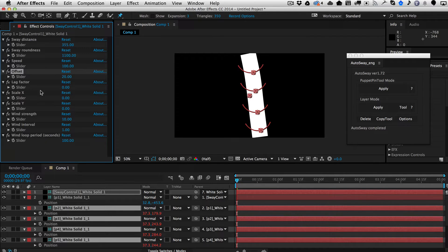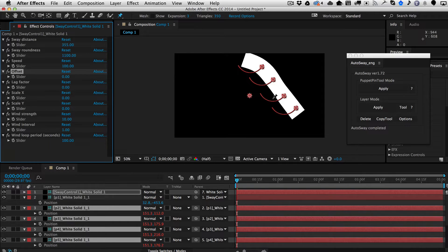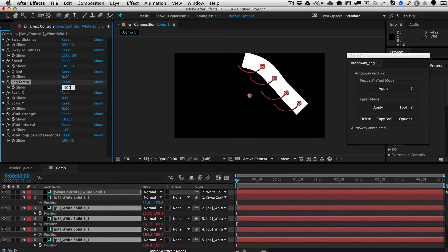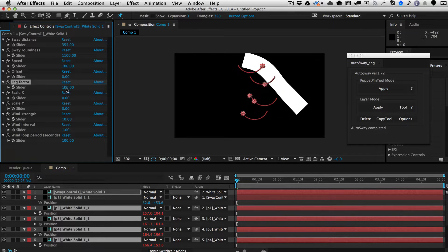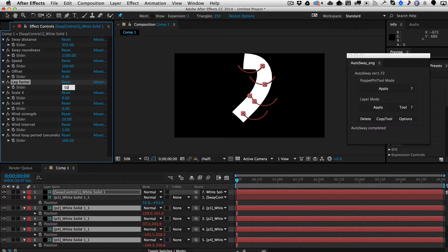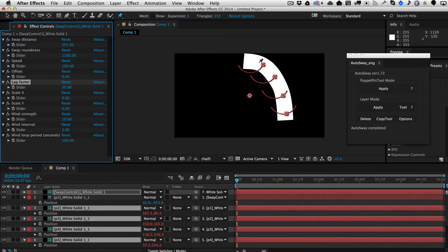Then we have lag factor, so put the offset back to zero. Lag factor is also an offset, but it's an offset from the first point to the last point. If I increase it to 100, you can see the top pin is still at the beginning, the second is halfway, the third is almost done, and the fourth is fully done. It basically creates a delay from the first pin to the last pin — that's what lag factor does.